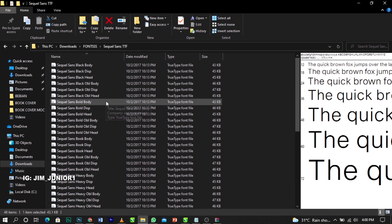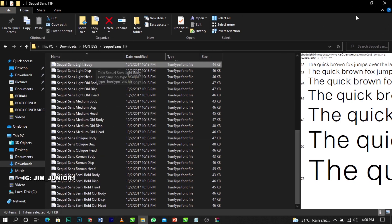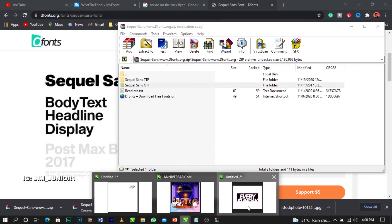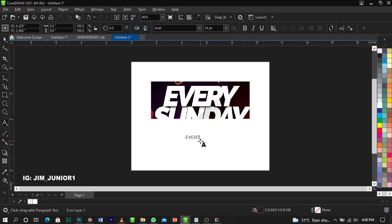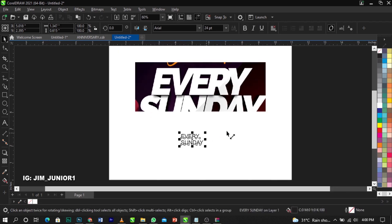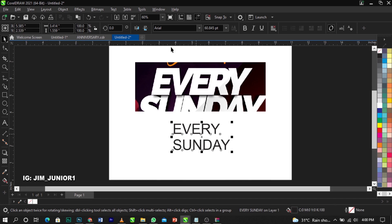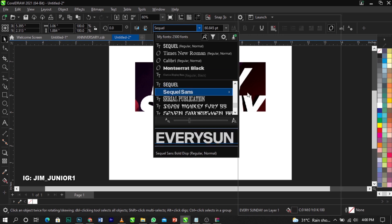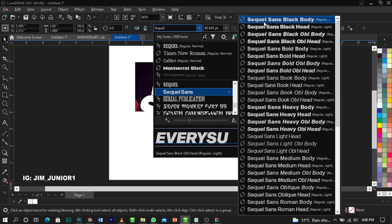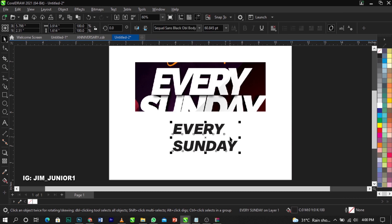Now come back to CorelDraw. If you come back to CorelDraw and type 'Every Sunday' - remember the font name we searched was 'SQL Sans' - you'll find it in your font list. This is the font we just installed, as you can see here listed in CorelDraw.